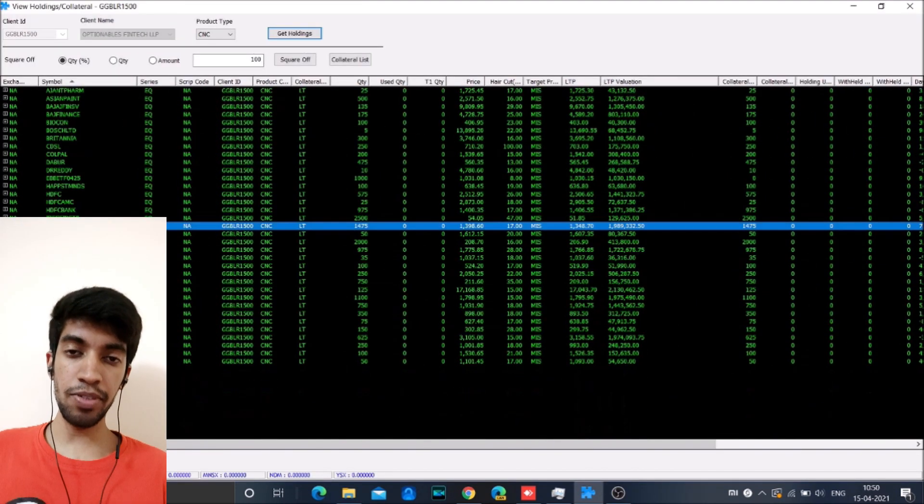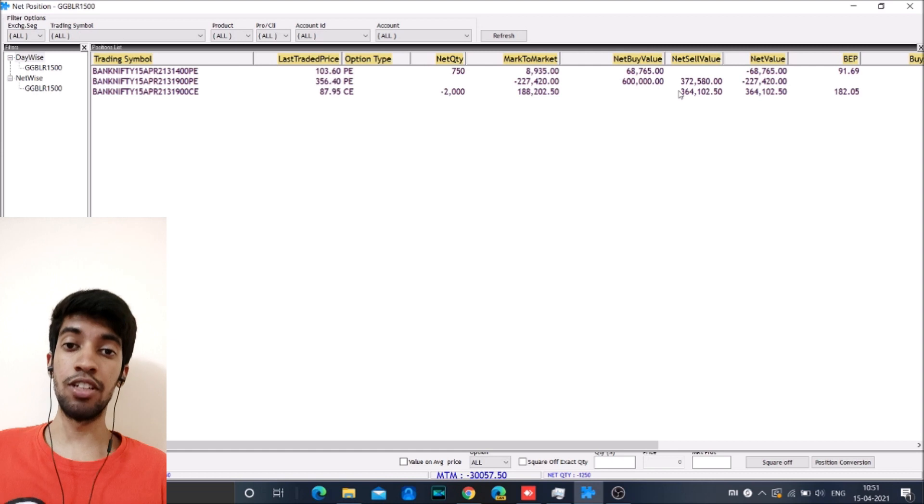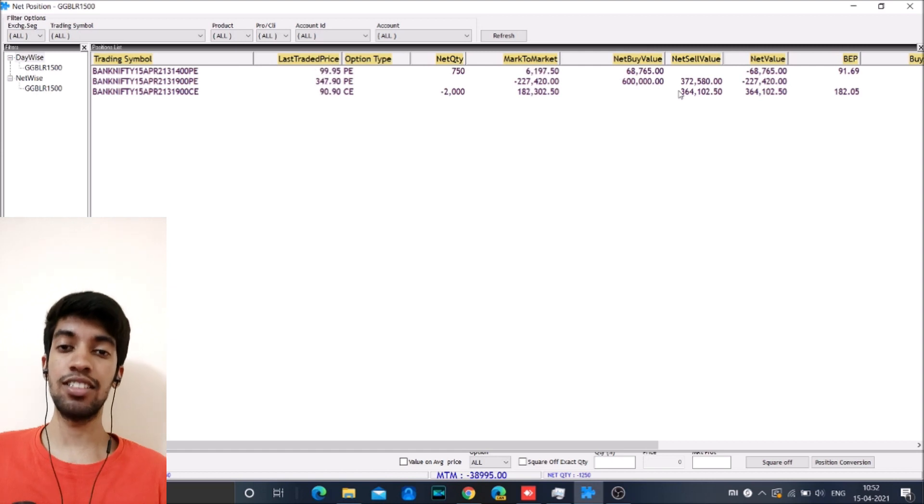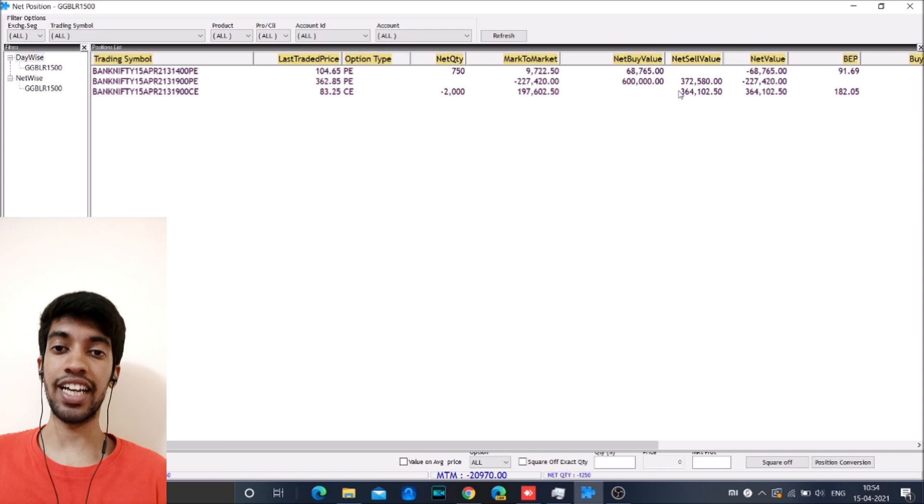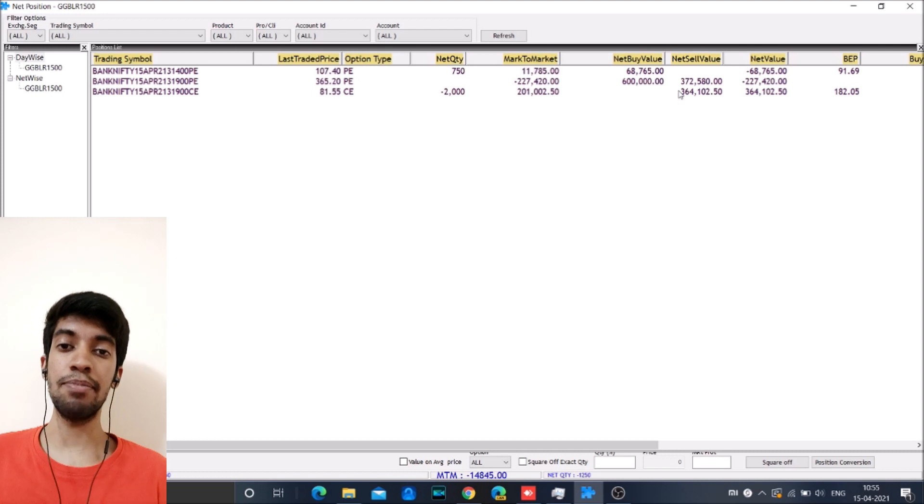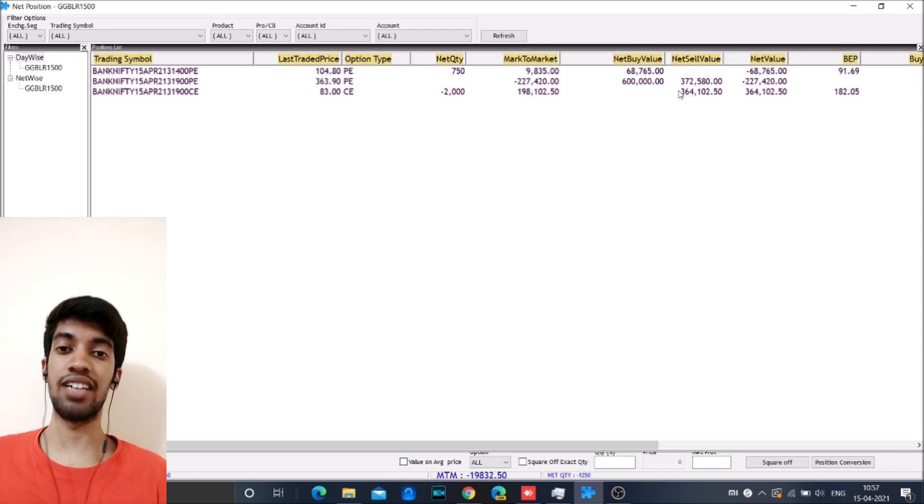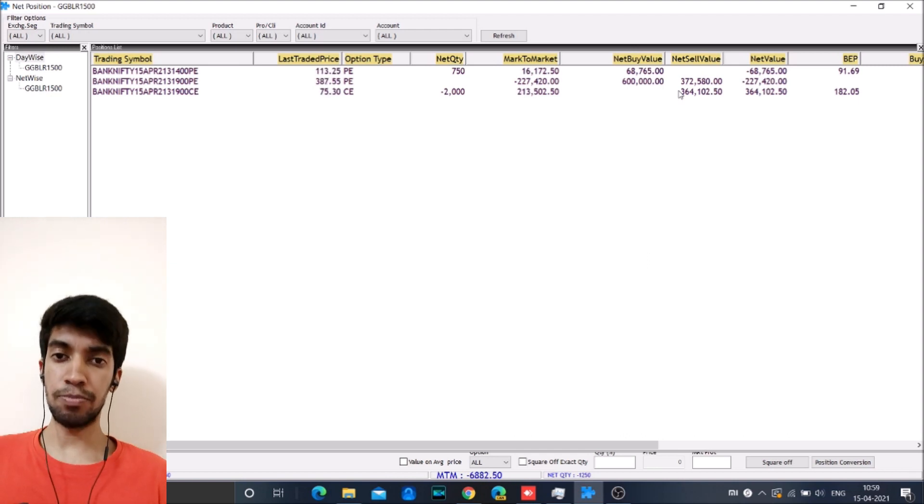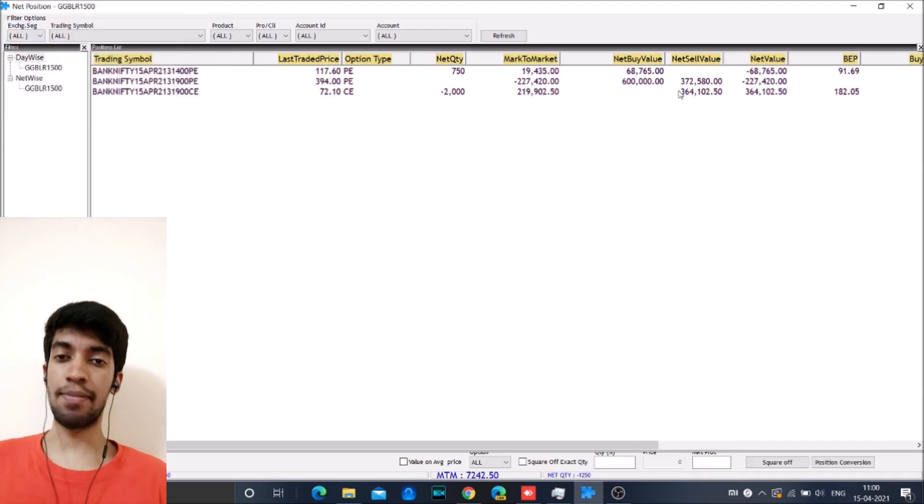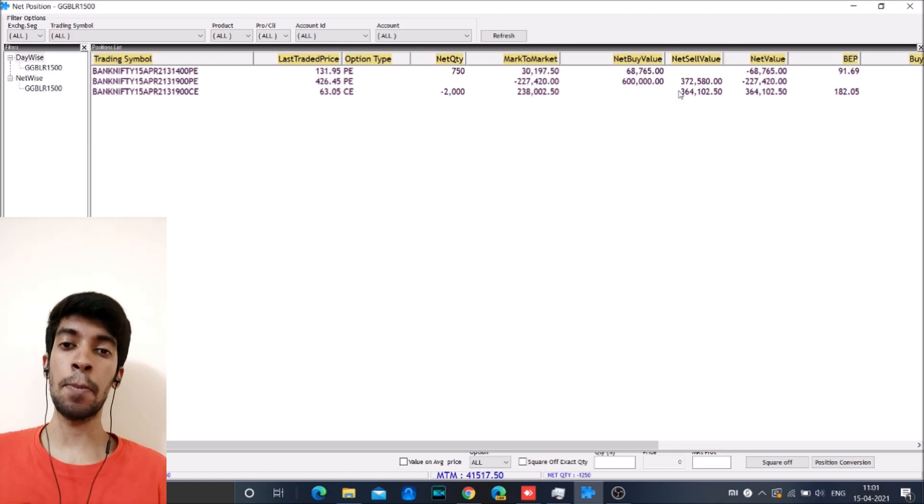So for people who are new to this channel, we have basically played the entire video at a speed of 50x in time lapse. So the entire day's trade of almost 5 hours gets covered in hardly a few minutes. So let me go through what all happened and what all we did after that.